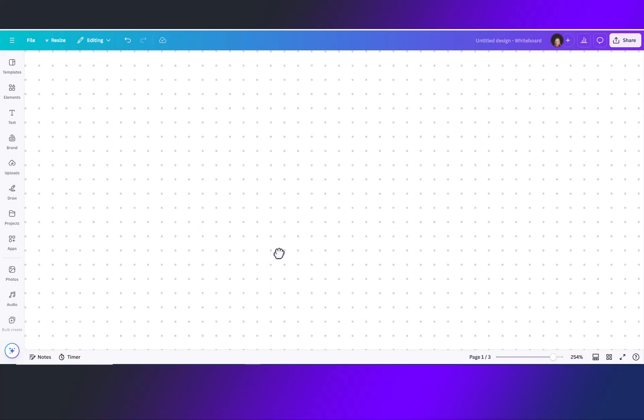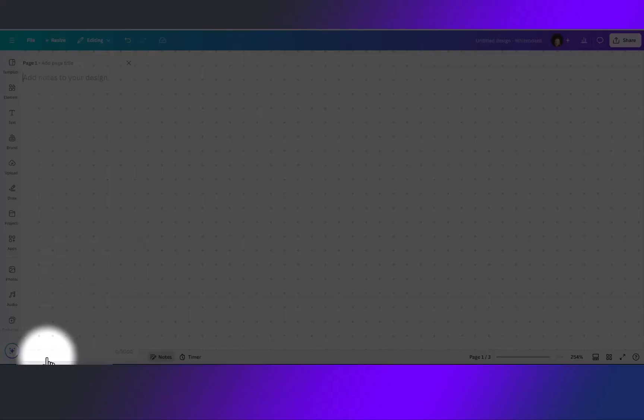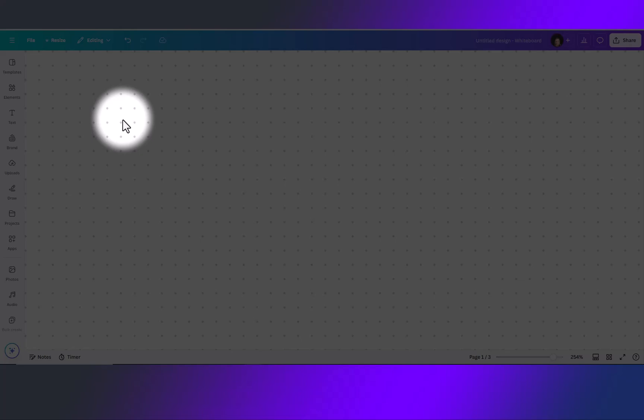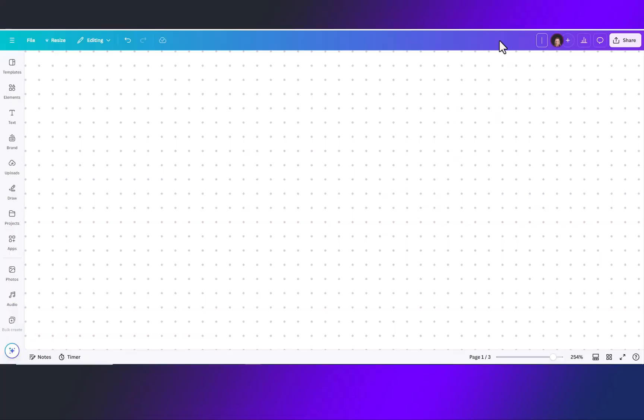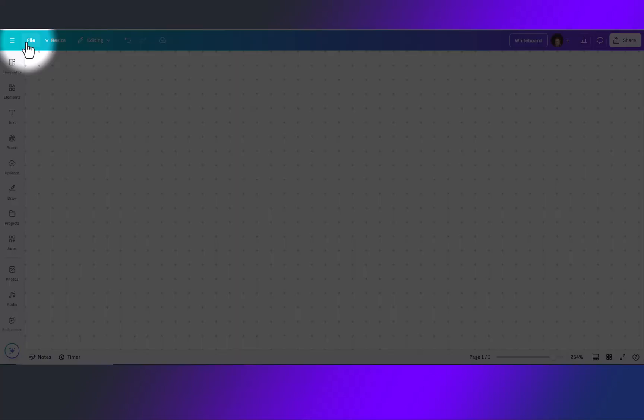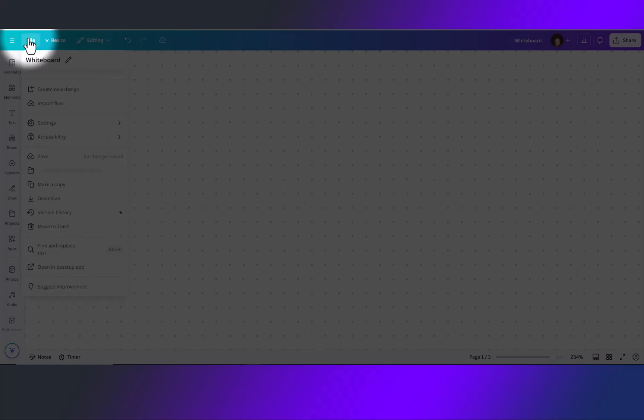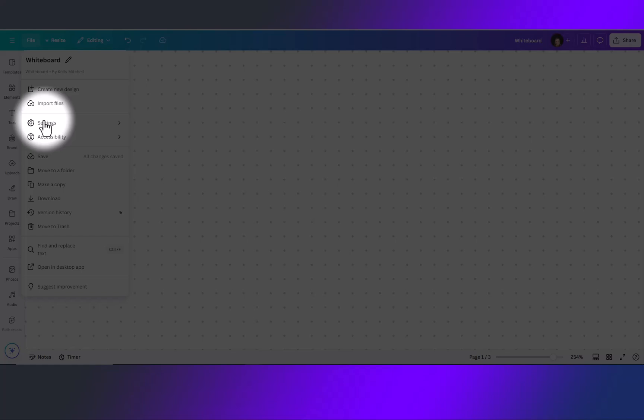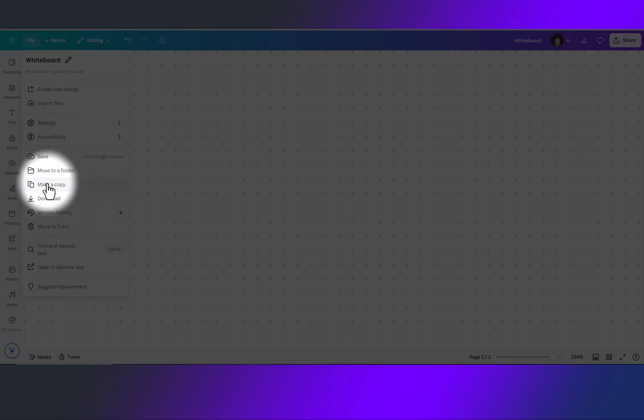Some other features that you will notice on this page, you have a timer down here at the bottom that you can start and stop at any time. You can also take notes for each page and up here on the top toolbar you can name your whiteboard. Over here on the top you will have your file which is where you can also name your whiteboard or you can check your version history, make a copy and save.